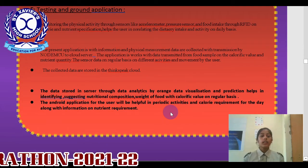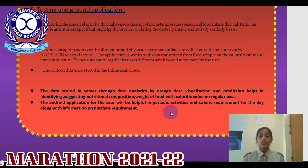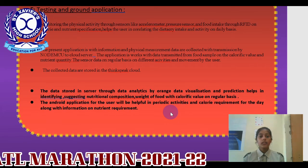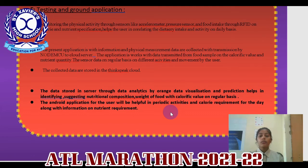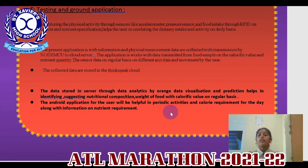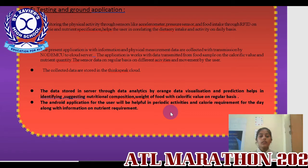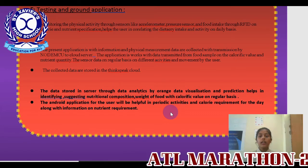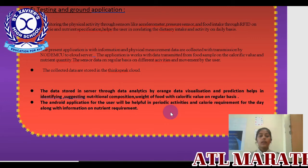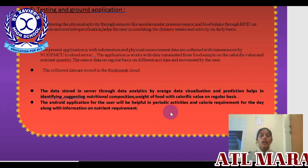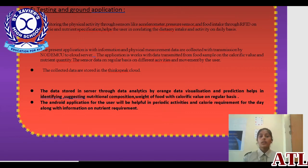The data stored in the server is processed through data analytics using Orange data visualization and prediction, helping in identifying and suggesting nutritional composition, weight of food, and calorie peak values on a regular basis. The Android application for the user will be helpful in tracking periodic activities and calorie requirements for the day, along with information on nutrient requirements. Now I would like to call Disha for further presentation.